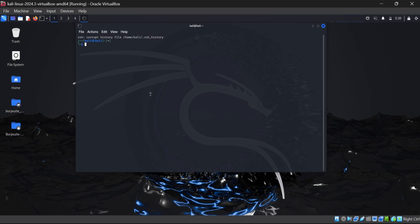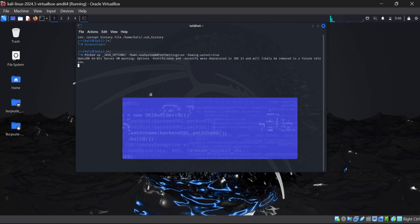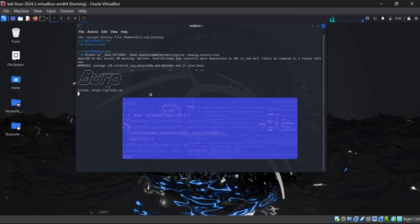Keep watching the video. We are going to start. First we need to open our Burp Suite Professional. We have given the command in the terminal and it is going to open Burp Suite Professional.